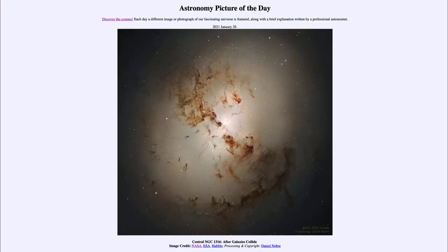Greetings and welcome to the introduction to astronomy. One of the things that I like to do in each of my introductory astronomy classes is to begin the class with the astronomy picture of the day from the NASA website, that is apod.nasa.gov/apod.